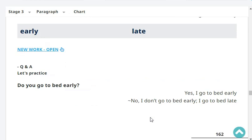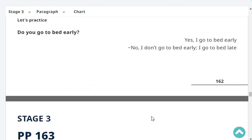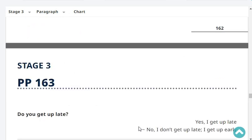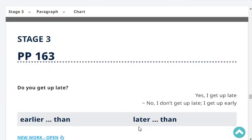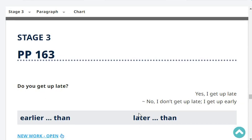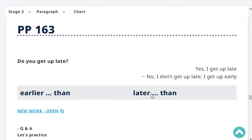Do you go to bed early? No, I don't go to bed early. I go to bed late. Do you get up late? No, I don't get up late. I get up early.